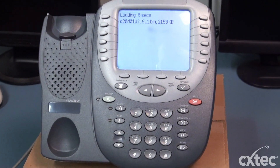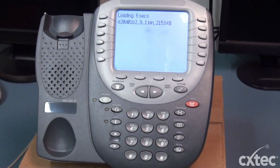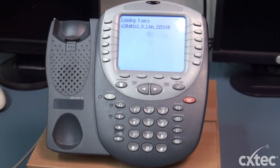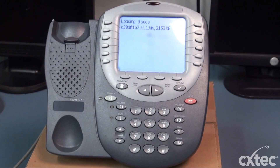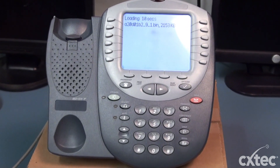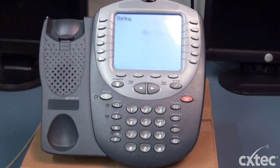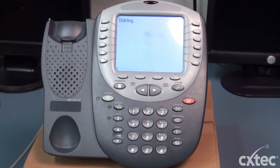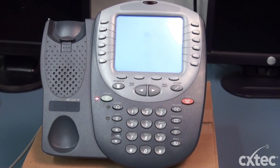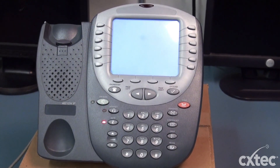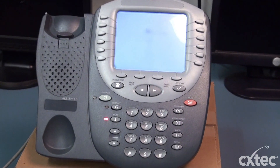Hi, my name is Shawna and today I'm going to teach you how to reset the Avaya 4621 SW IP phone. Some of you may already know how to factory reset the phone, and some of you just might have forgotten and need a refresher.